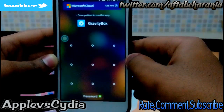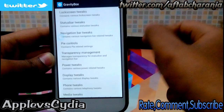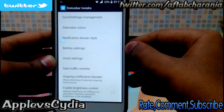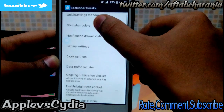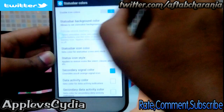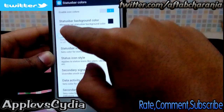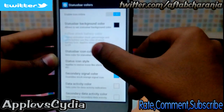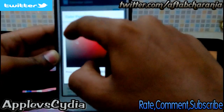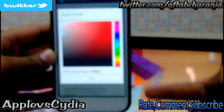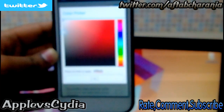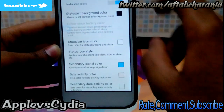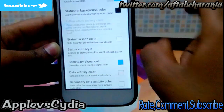There are a bunch of tweaks you can configure. First, go into Status Bar Tweaks and then Status Bar Colors. Make sure you enable icon colors so you can change the settings. Set the status bar background to black and the status bar icon colors to white, so you get that KitKat kind of feel on your phone. You'll see a color picker — make sure white is selected for the icons.